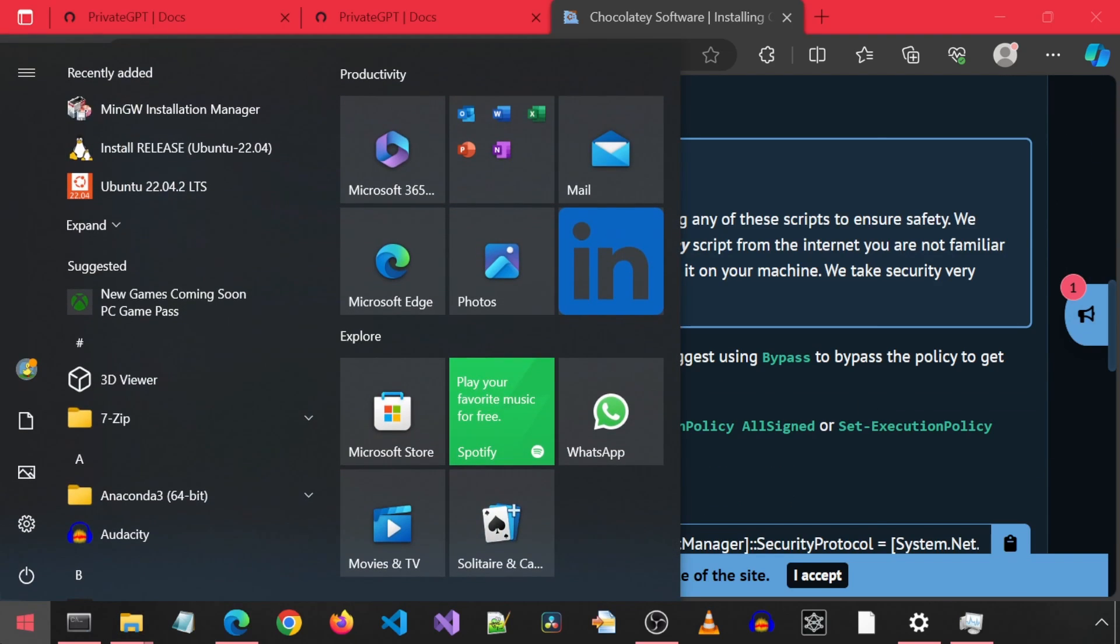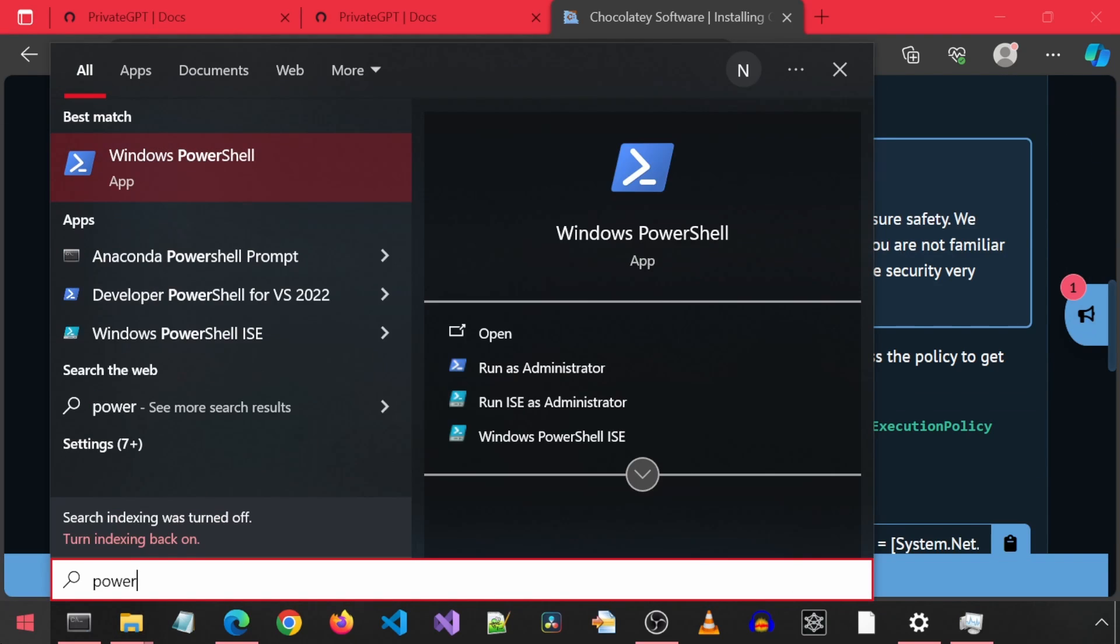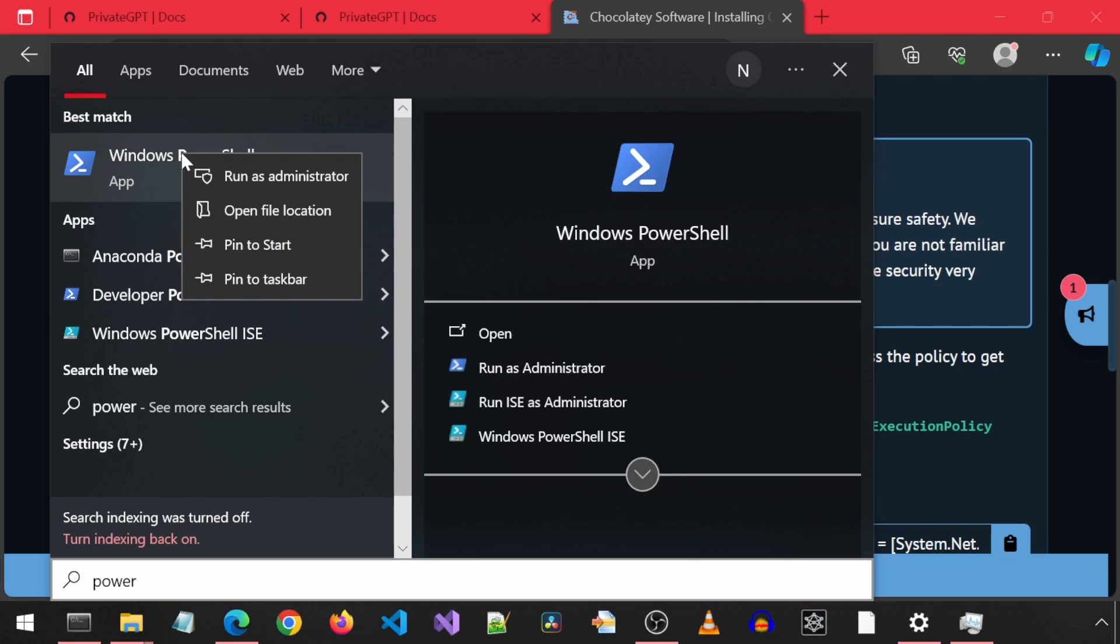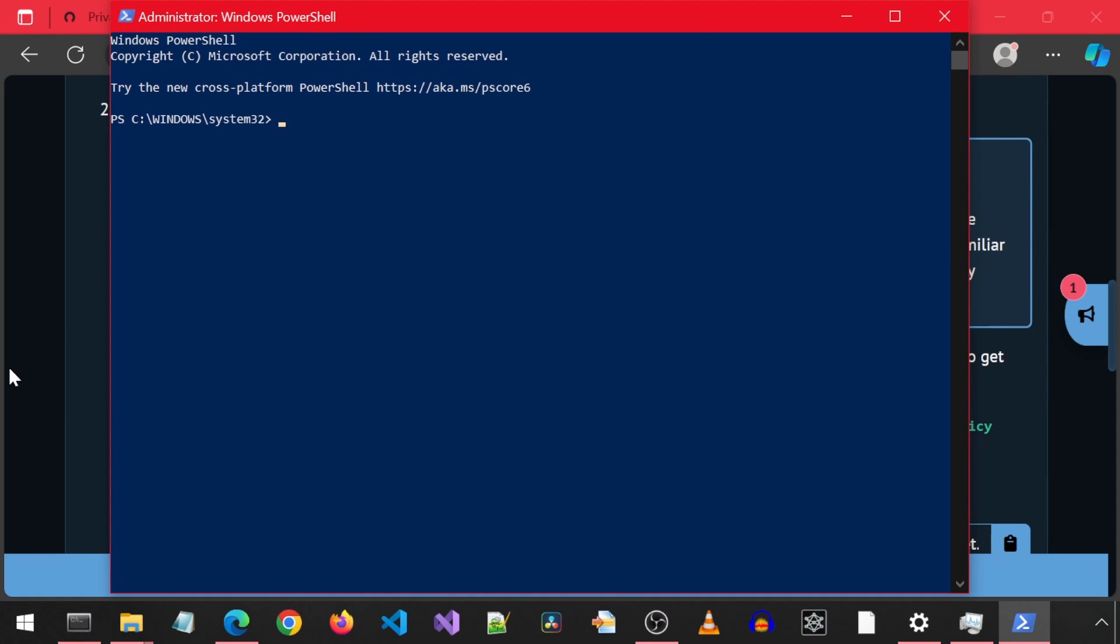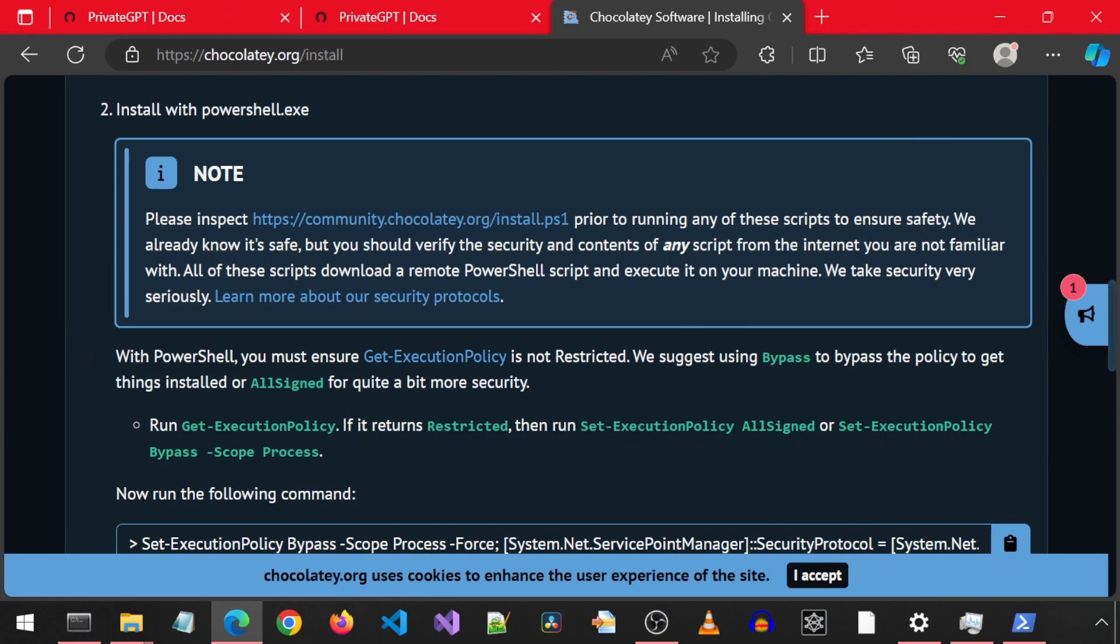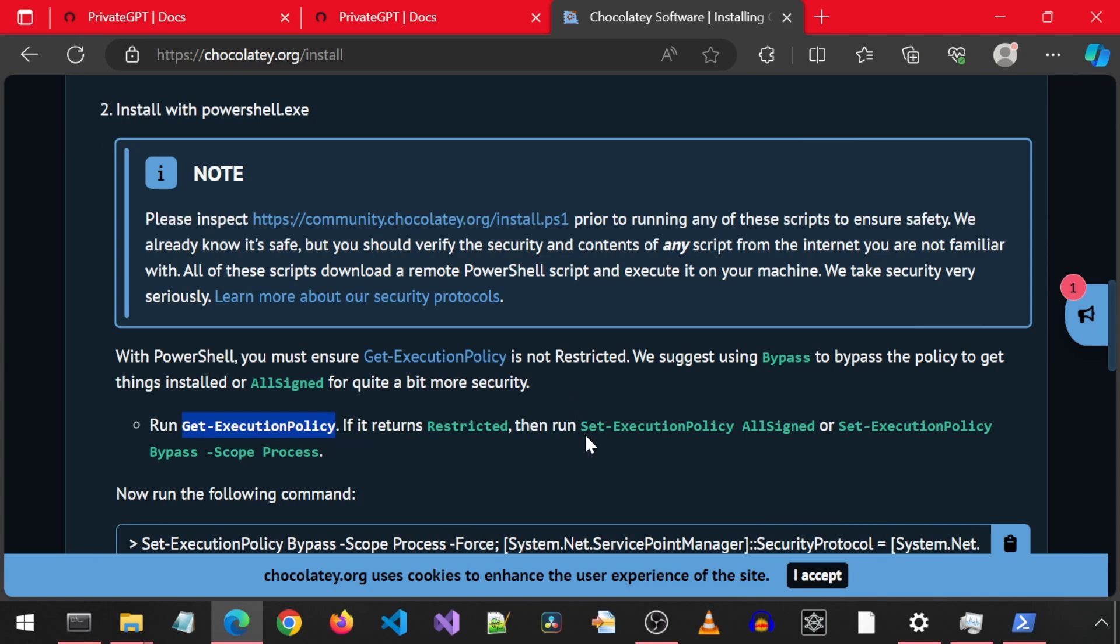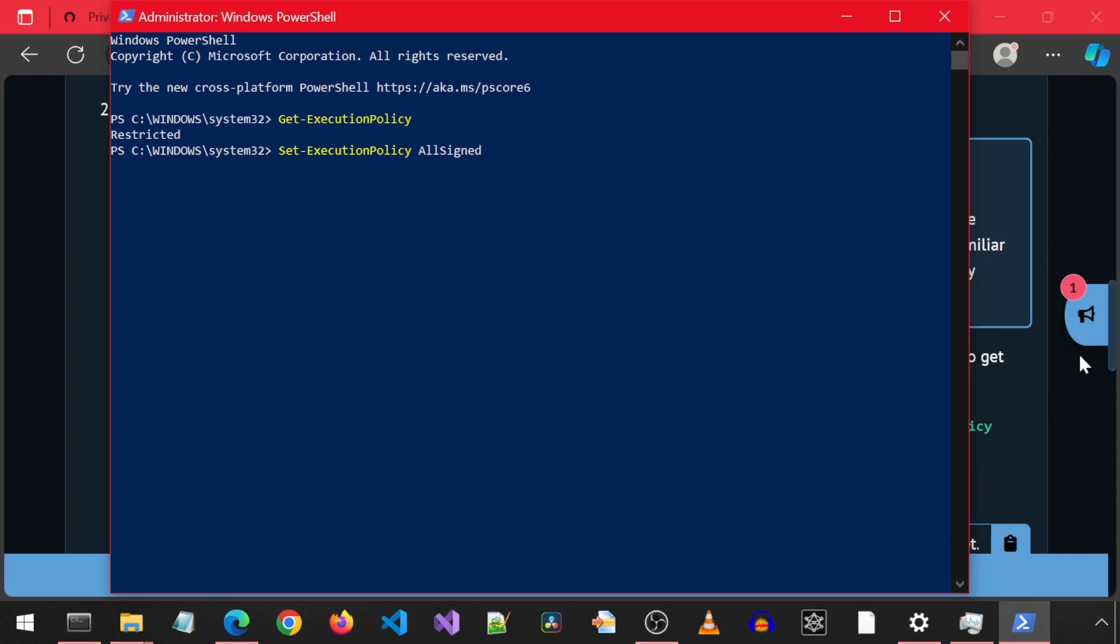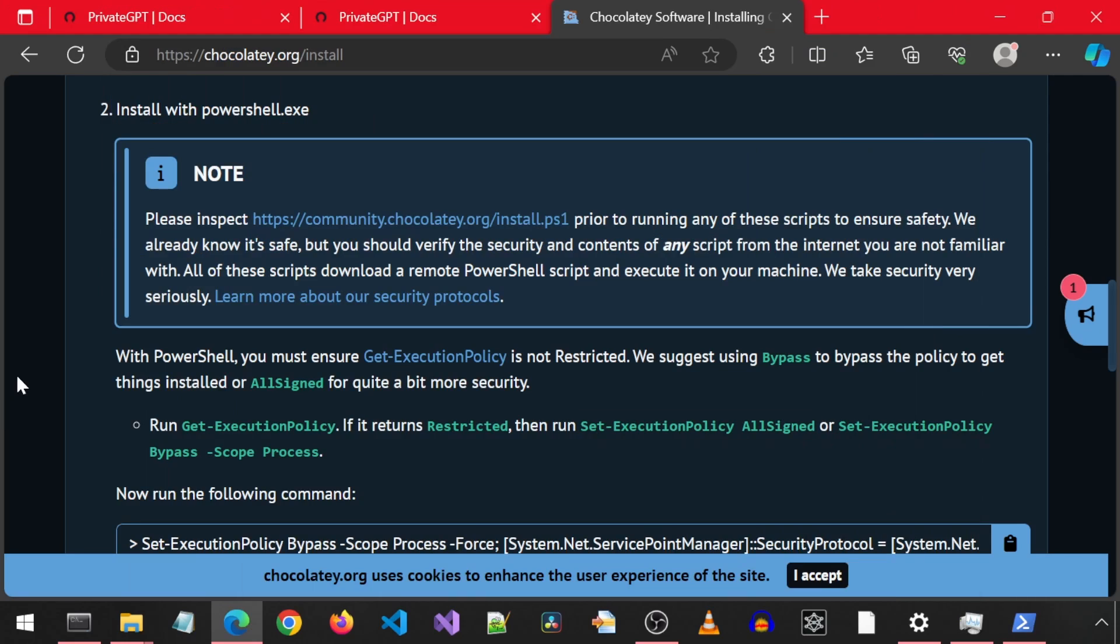Then we run this command to get the execution policy to make sure it is not restricted. It looks like it is restricted. So then we will need to run this set execution policy to all signed. And select yes at this prompt. Now let's call the get execution policy again to make sure it is no longer restricted. Great.